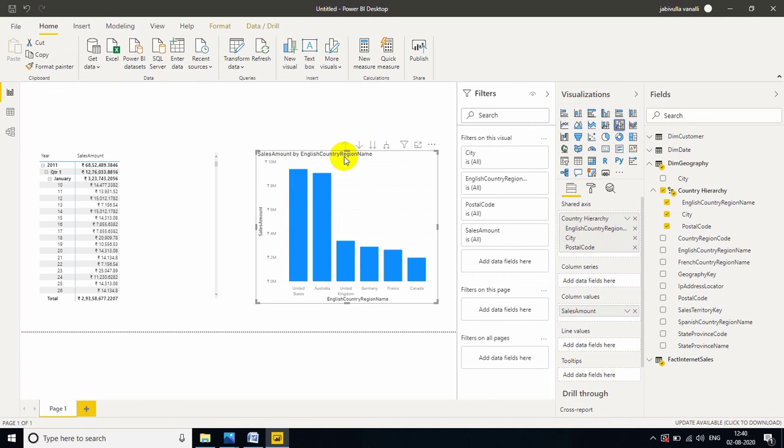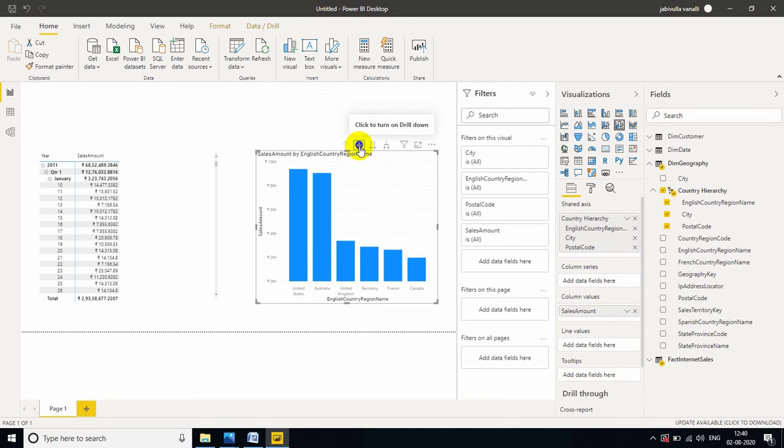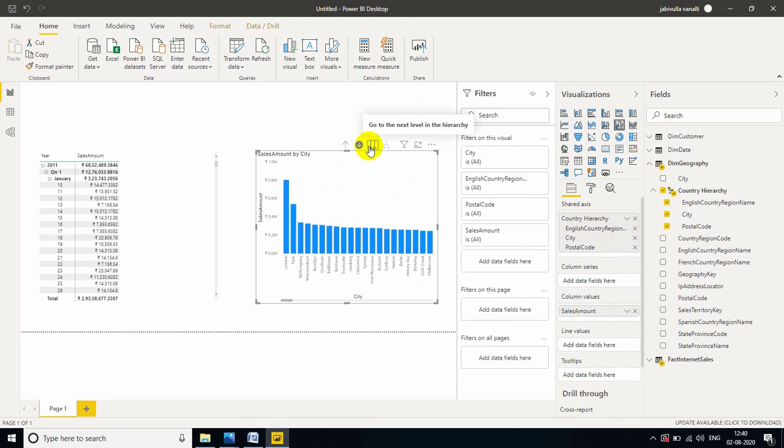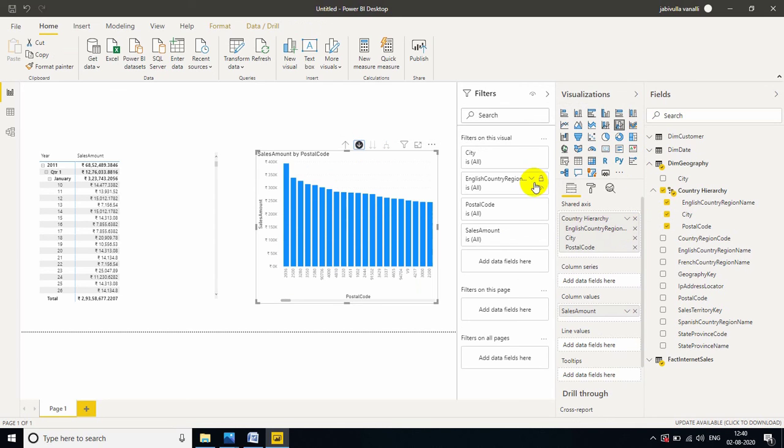So, by using hierarchies, we can drill down and drill up. If we click here, turn and drill down, you can go to next level in the hierarchy. And, last level is postal code.